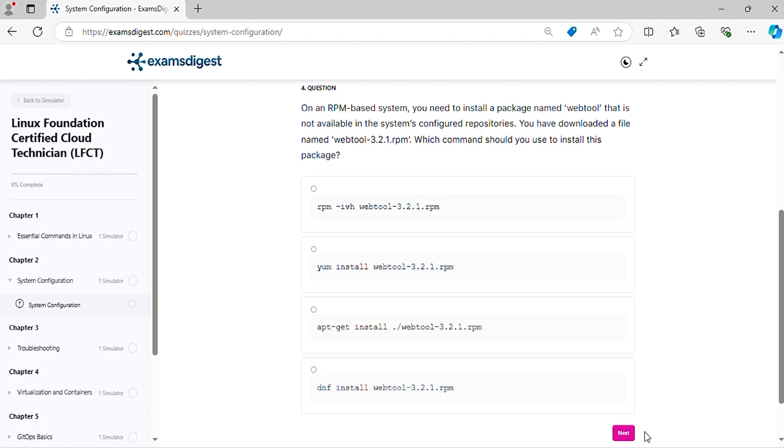Question 4. On an RPM-based system, you need to install a package named WebTool that is not available in the system's configured repositories. You have downloaded a file. Which command should you use to install this package?